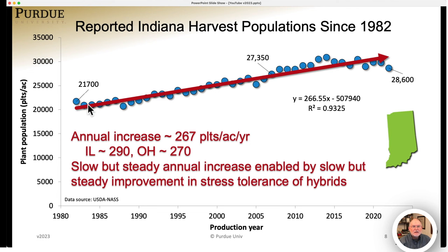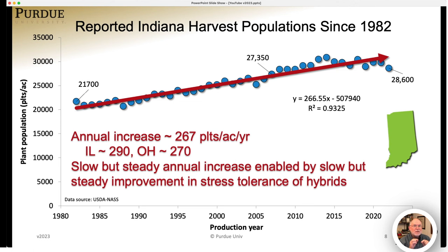This slow but steady increase in harvest populations has been enabled by the slow and steady improvement in overall stress tolerance in hybrids. I say that because high plant populations by themselves impose physiological stress on the corn plant. As hybrids' overall stress tolerance has been improved by plant breeders, that has led to the ability to continue raising populations slowly because the hybrids tolerate that stress better — meaning the reduction in ear size becomes less as hybrids are better able to tolerate higher populations.